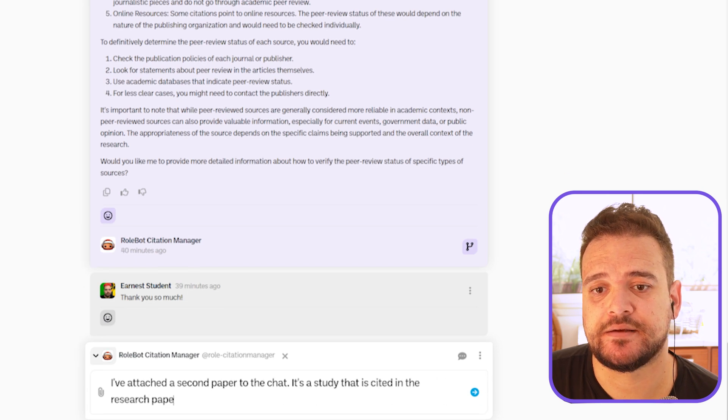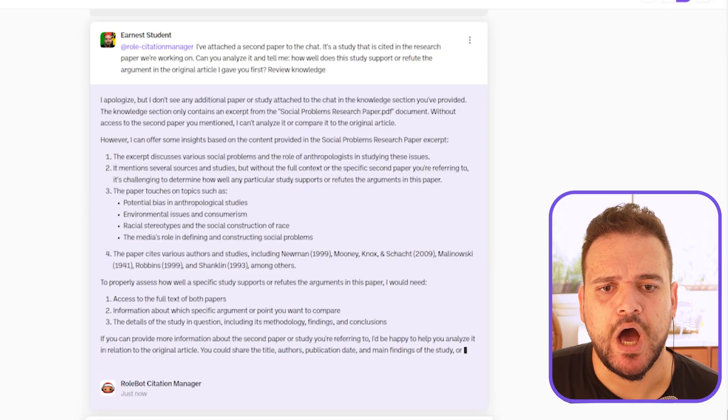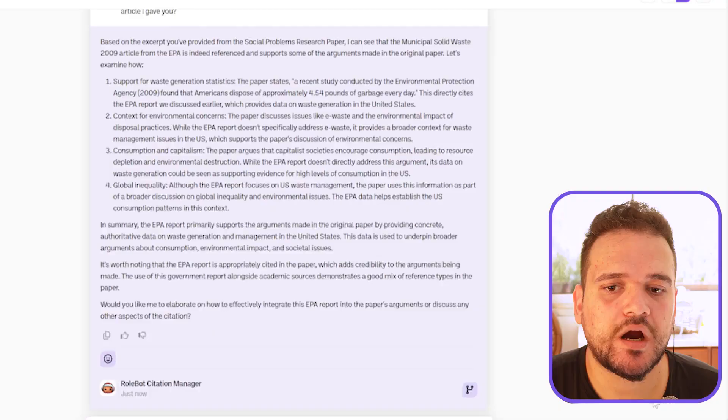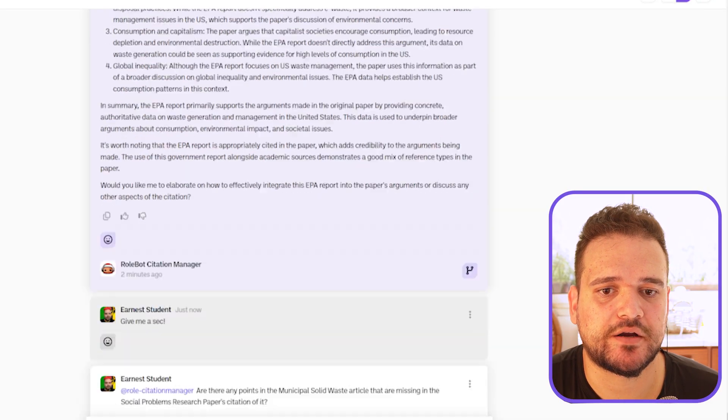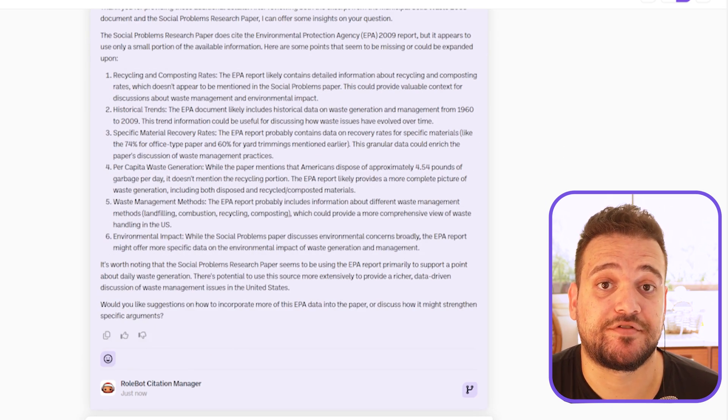Now the only thing left to ask is: 'Do you think this new article supports or refutes the arguments made in the original article I gave you?' Its opinion is that the APA report generally supports the arguments made in the original paper, with a lot more detail in the text. You can also ask: 'Are there any points in the municipal solid waste article that are missing in the social problems research paper's citation of it?' And it just unleashes every avenue of thought possible.